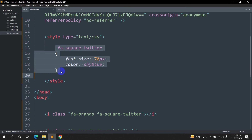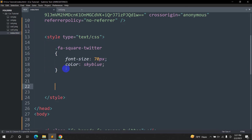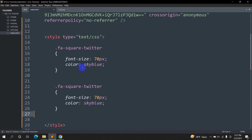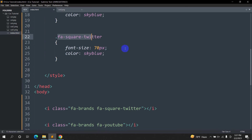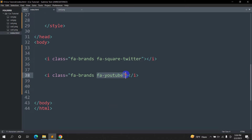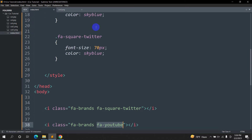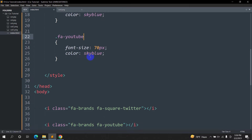We'll do the same thing — copy the CSS class, use Ctrl+C and Ctrl+V. Instead of the Twitter class we are going to paste the YouTube class, and instead of sky blue we are going to set the color to red. Save it and then refresh.